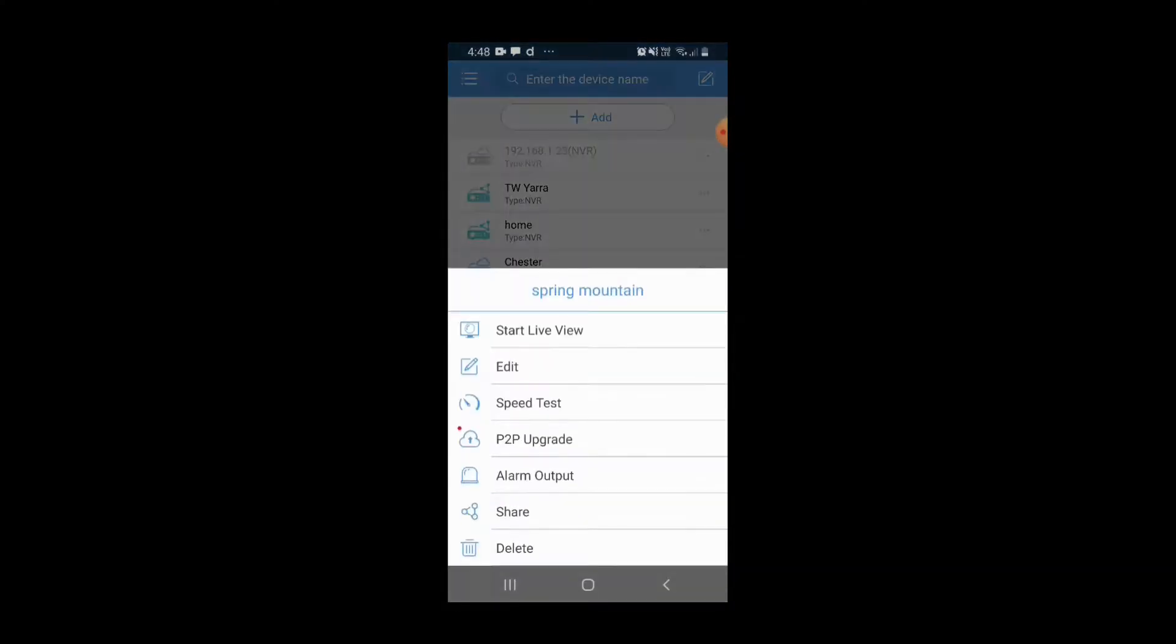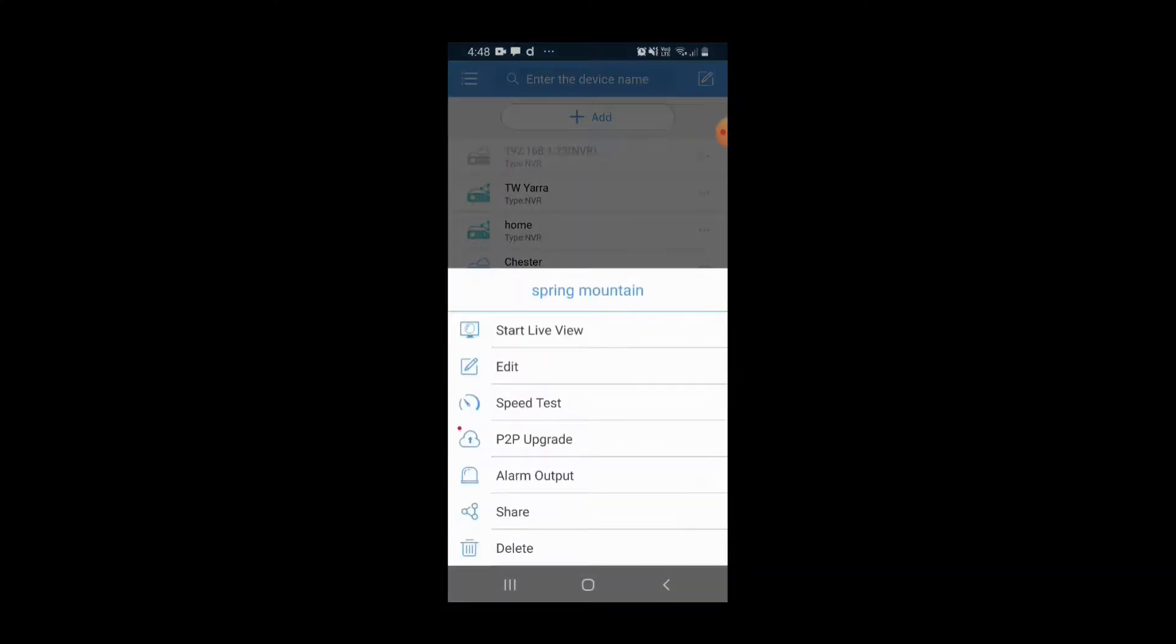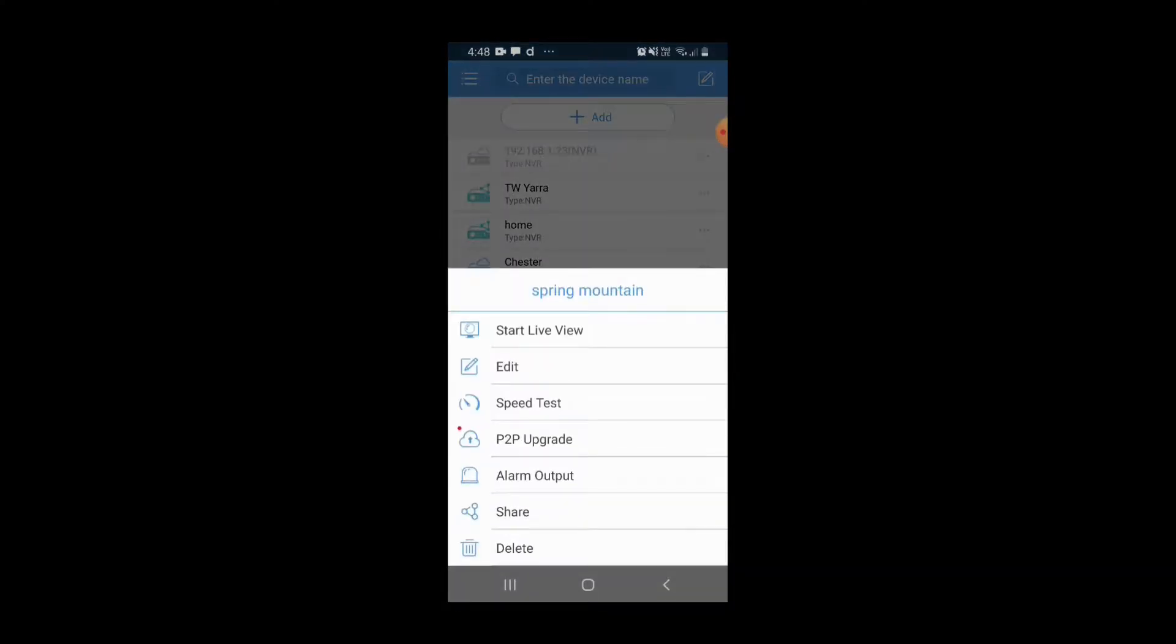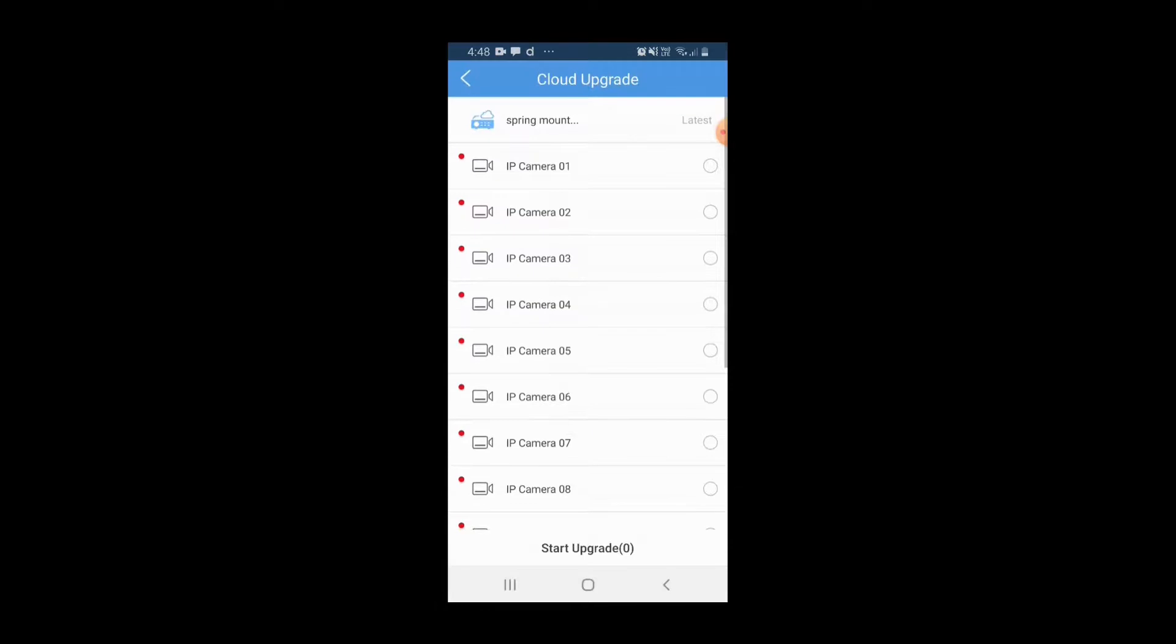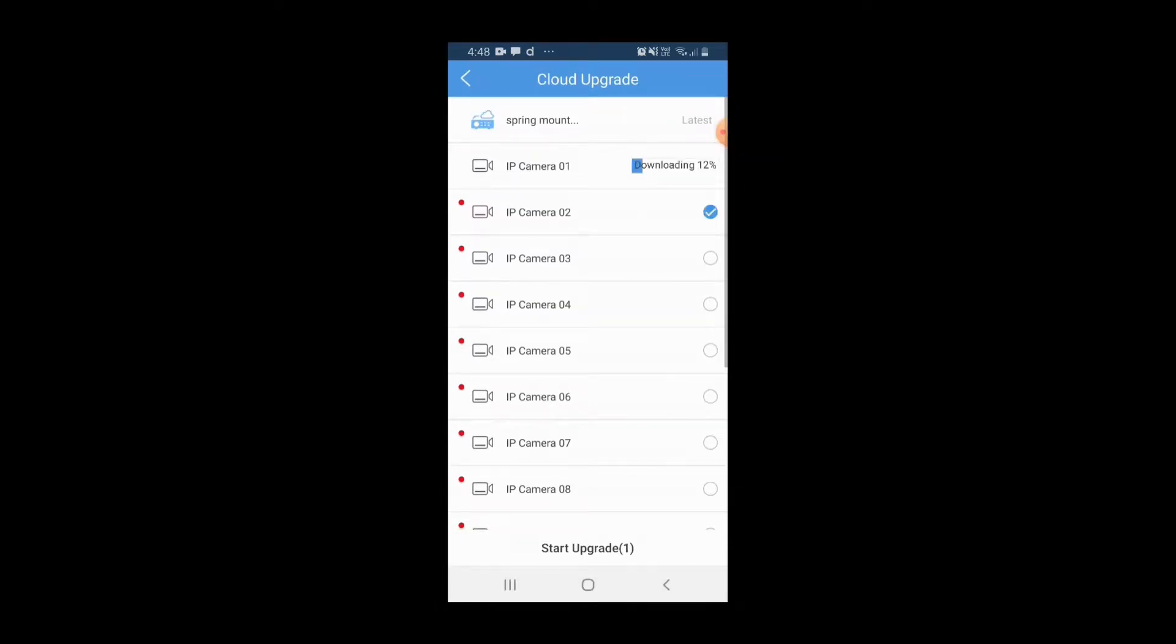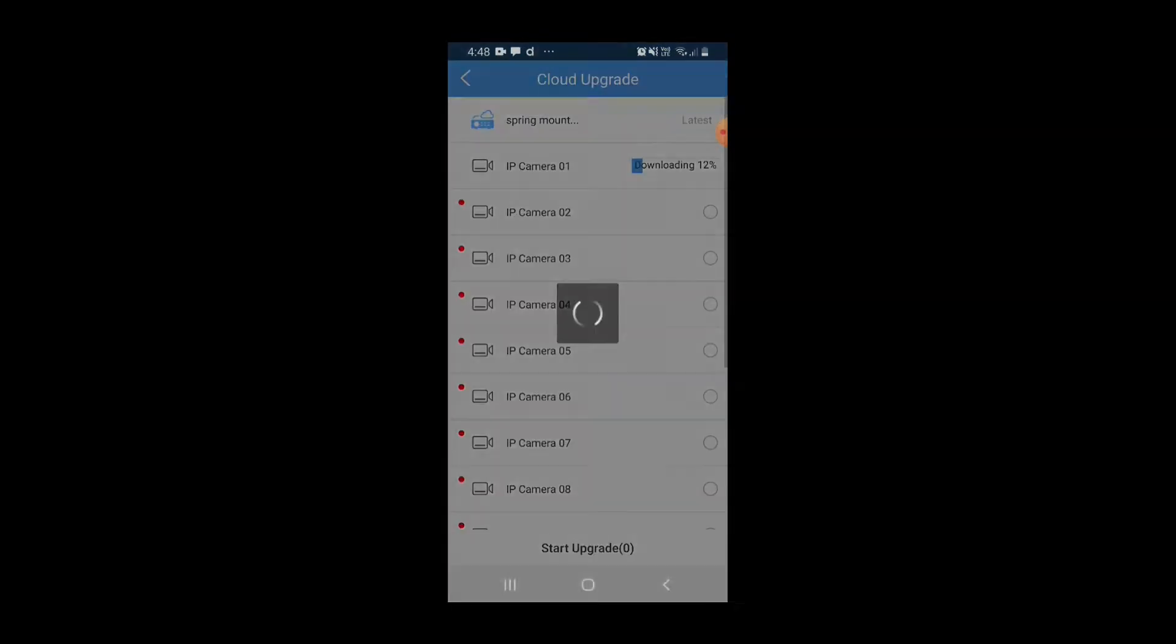Click on those devices and look at P2P upgrade. Click on the camera or recorder that you'd like to upgrade and hit start upgrade. You can see that they will query, then start to download, and then automatically begin installation.